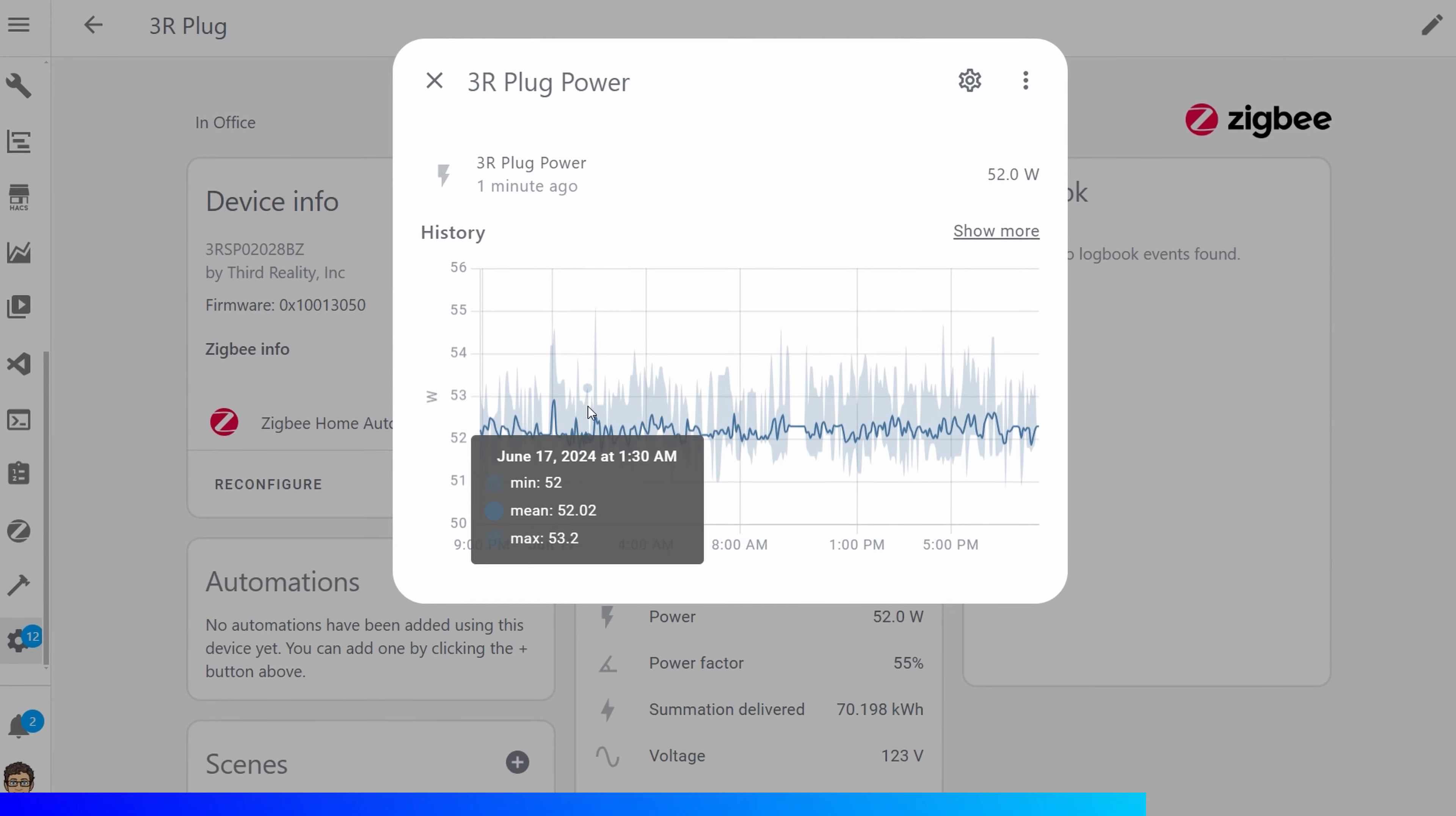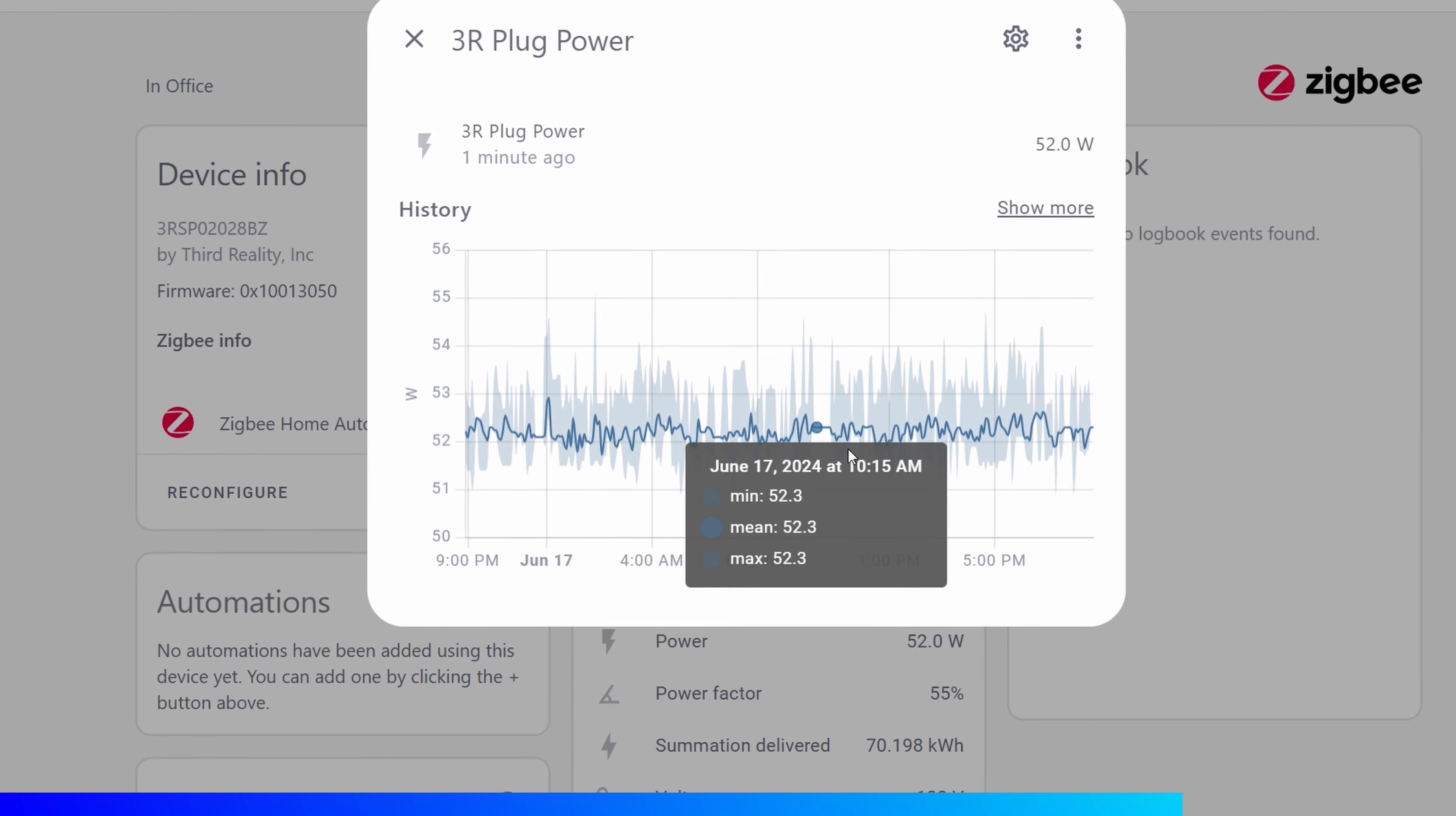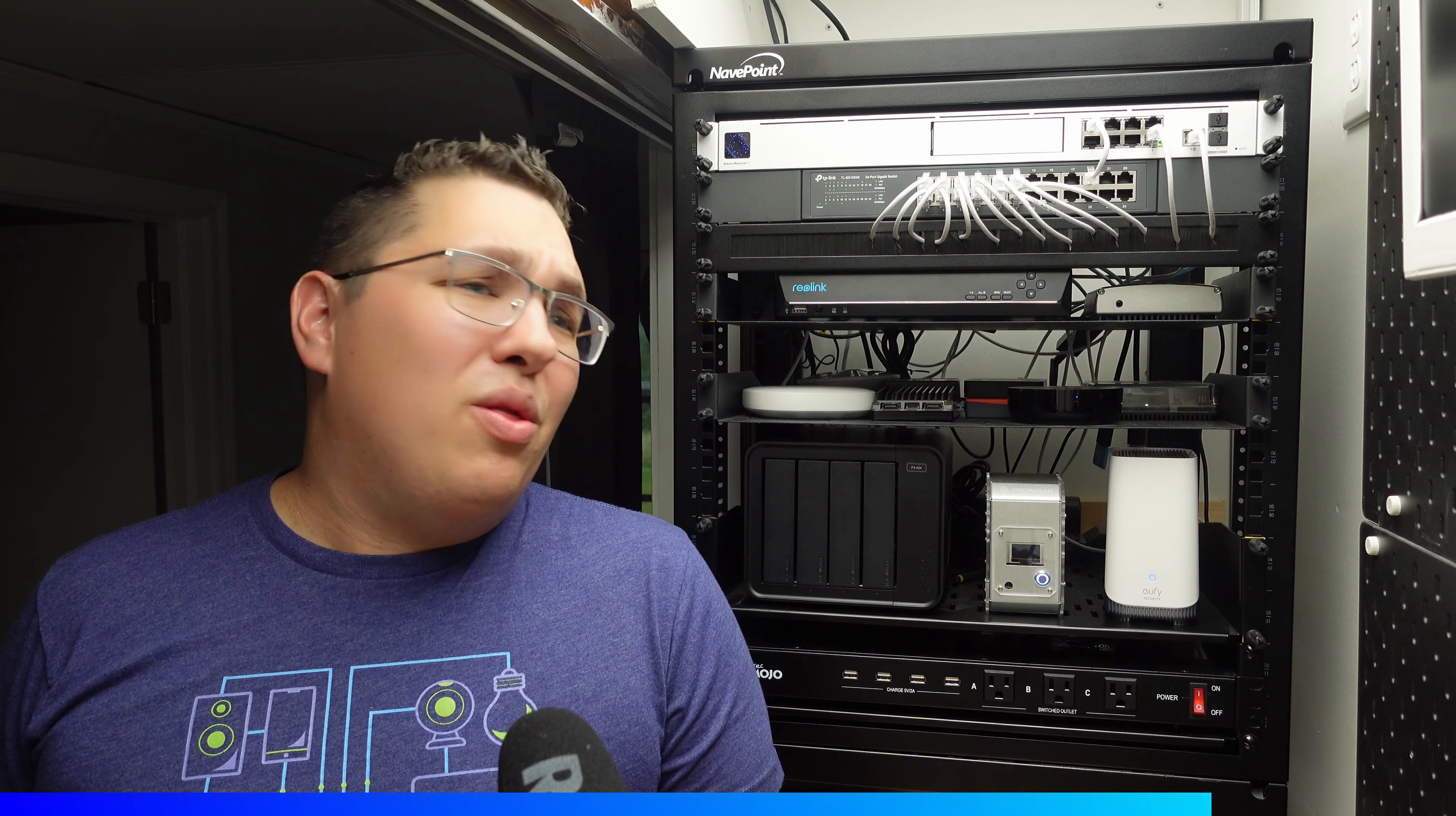According to Home Assistant this entire network rack before my upgrade only used about 50 to 55 watts and I've been monitoring that with a power monitoring plug, so this UPS should easily be able to handle it with any upgrades.